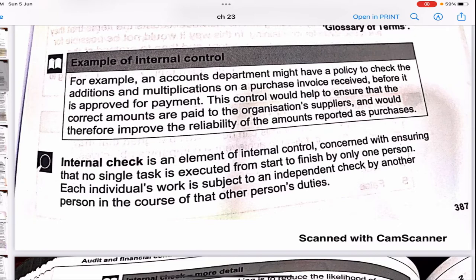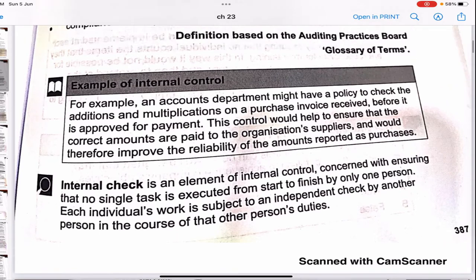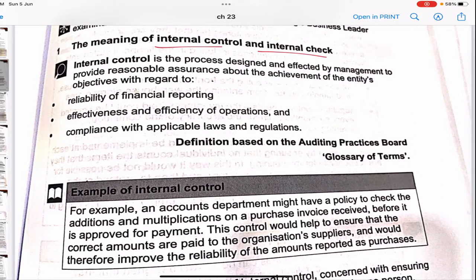Internal check is an element of internal control concerned with ensuring that no single task is executed from start to finish by only one person. Each individual's work is subject to an independent check by another person in the course of that other person's duty. For example, an accounts department might have a policy to check the additions and multiplication on the purchase invoice received before it is approved for payment. This control would help to ensure that the correct amounts are paid to suppliers and would therefore improve reliability. Internal control is the process designed and effected by management to provide reasonable assurance about the achievement of the organization's objectives.